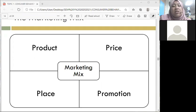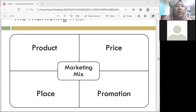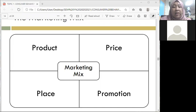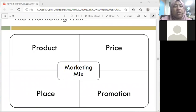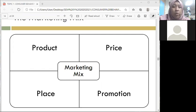Above-the-line advertisement refers to advertisement using traditional media such as paper. Nowadays it's more about above-the-line advertisement, so people are more attracted towards paperless or above-the-line forms.